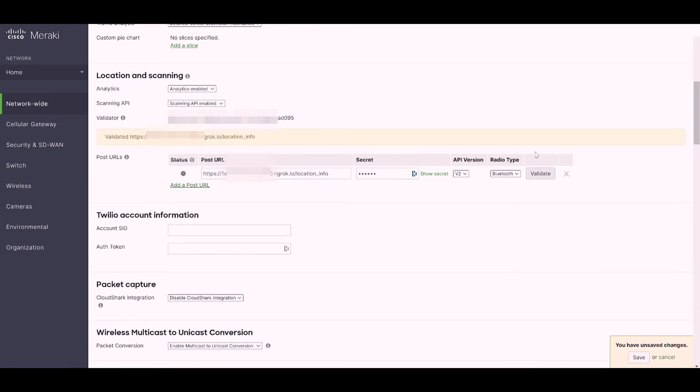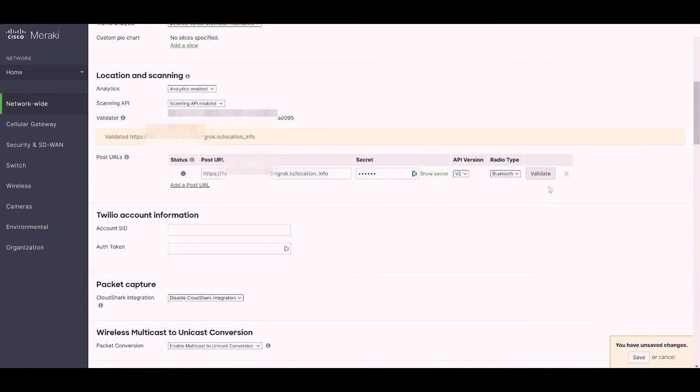Next, we'll hit Validate to make sure that the Meraki cloud can reach our app, and it looks like it was successful.